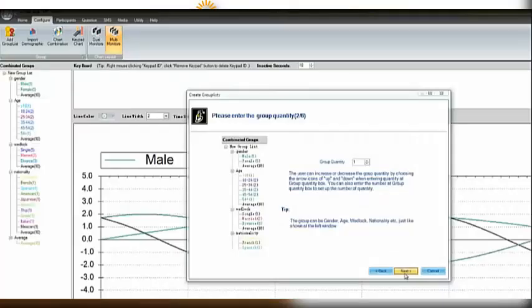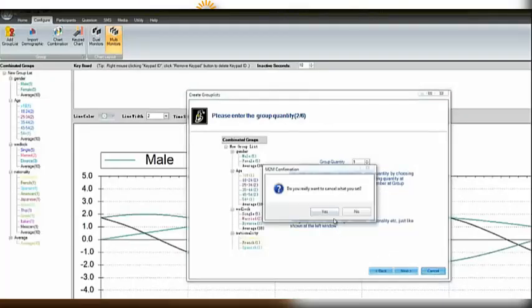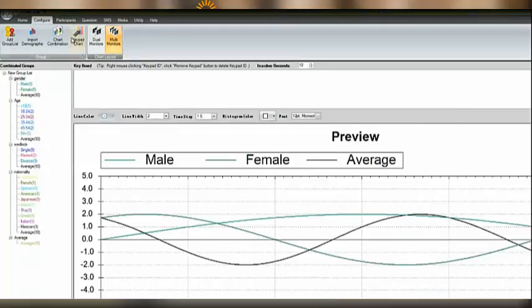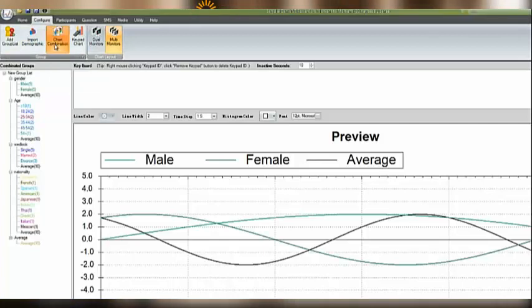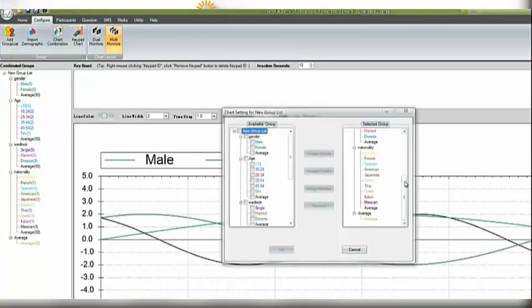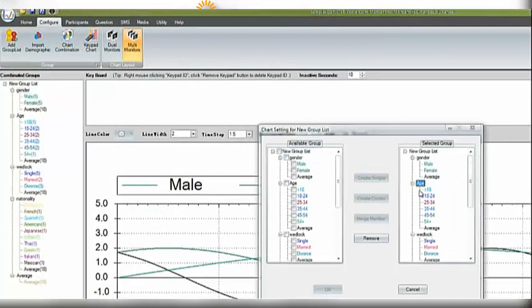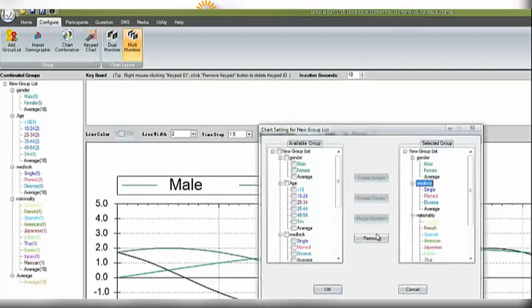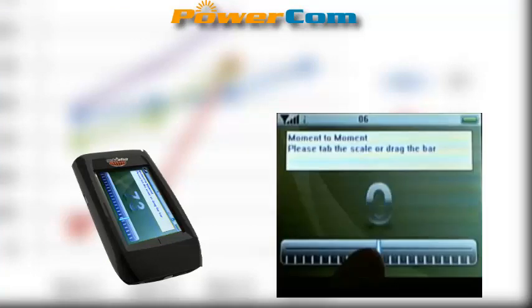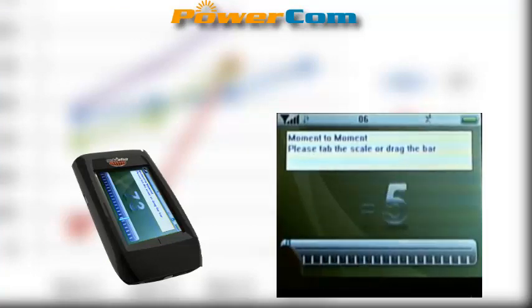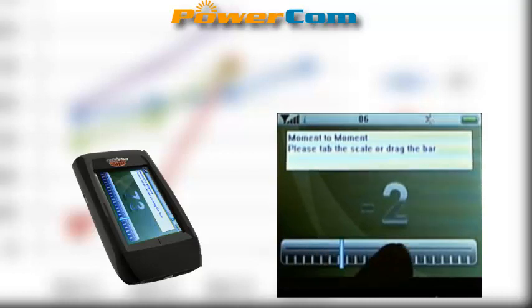The PowerCon moment-to-moment display shows whether at a particular phase the mock jury members are in favor of the plaintiff or the defendant in a group line chart that is configurable. This allows you to change line color, thickness, and time scale. The moment-to-moment screen demonstrates a histogram by scales. There is easy use of the touch screen keypad to jump or slide to the right scale or range.